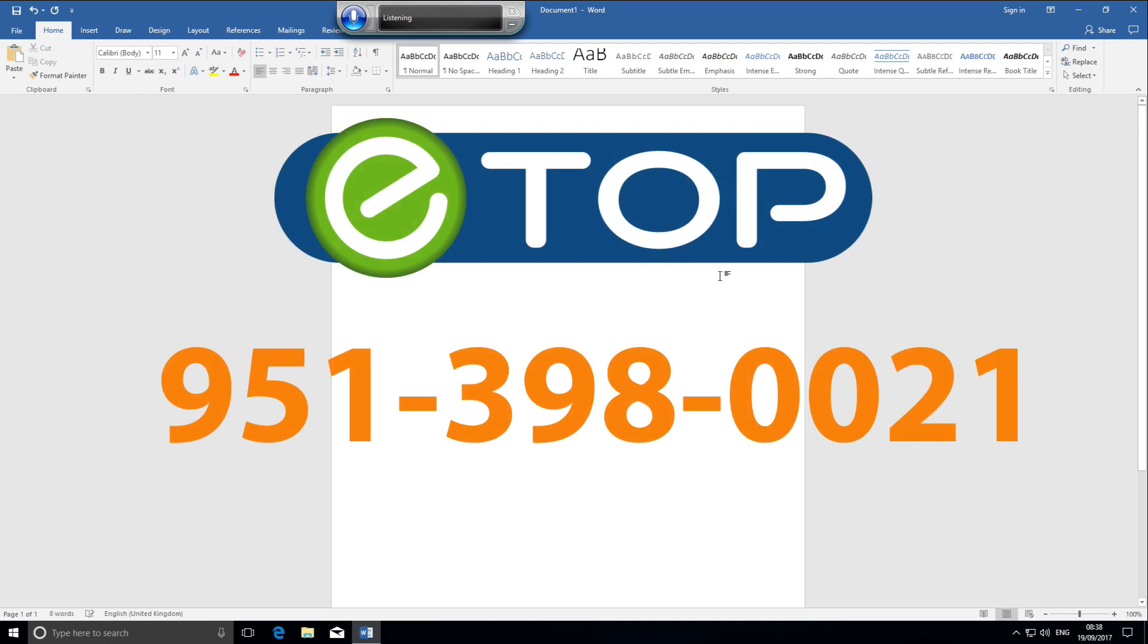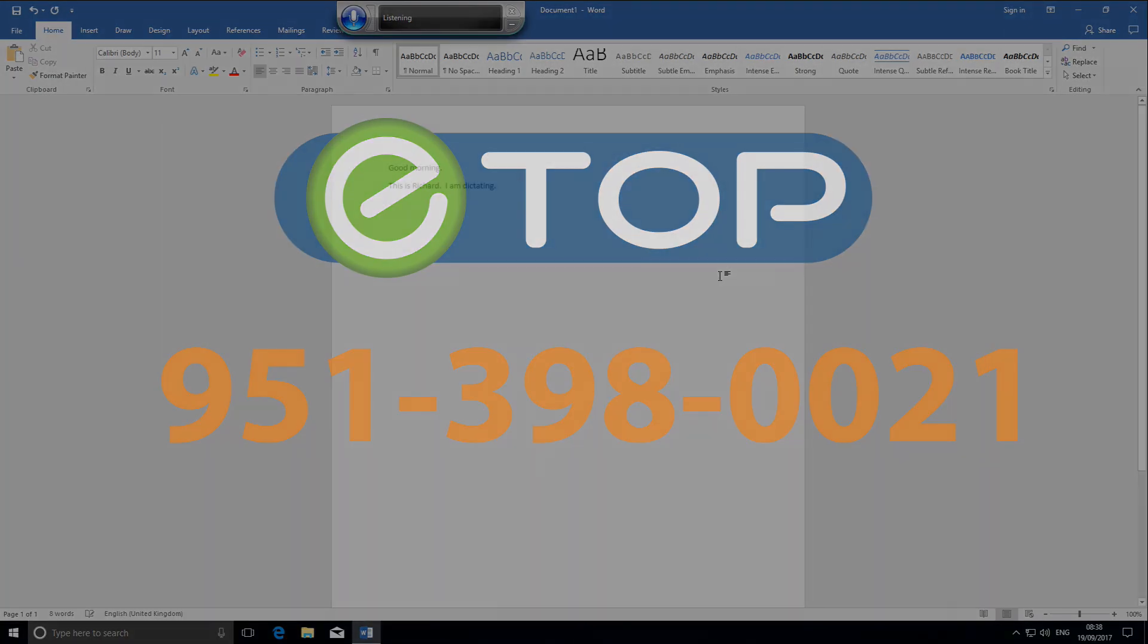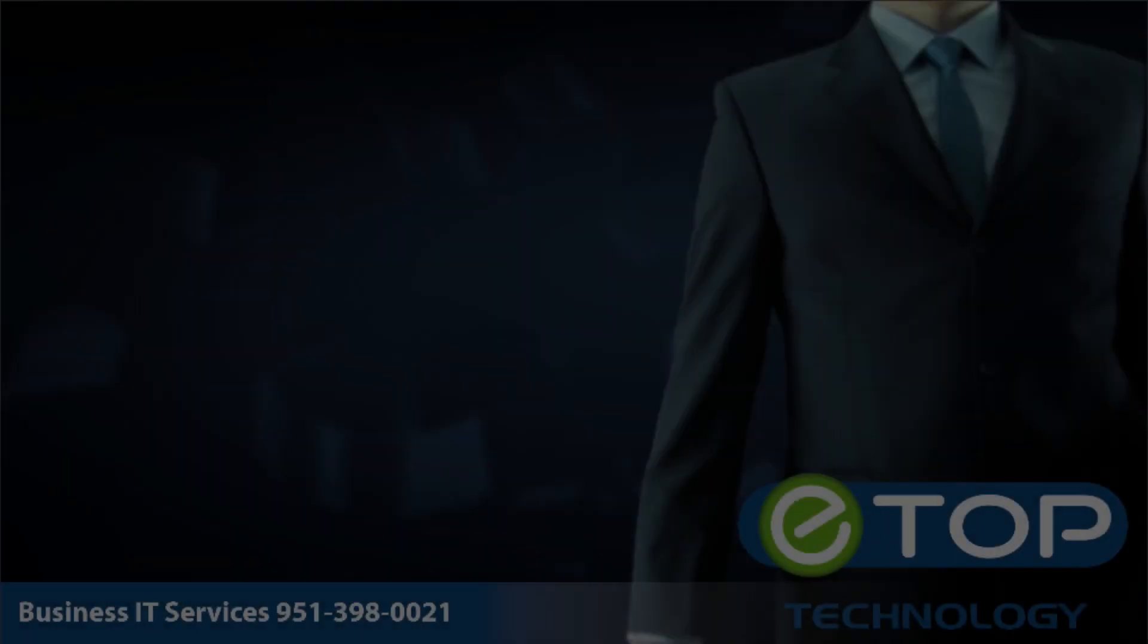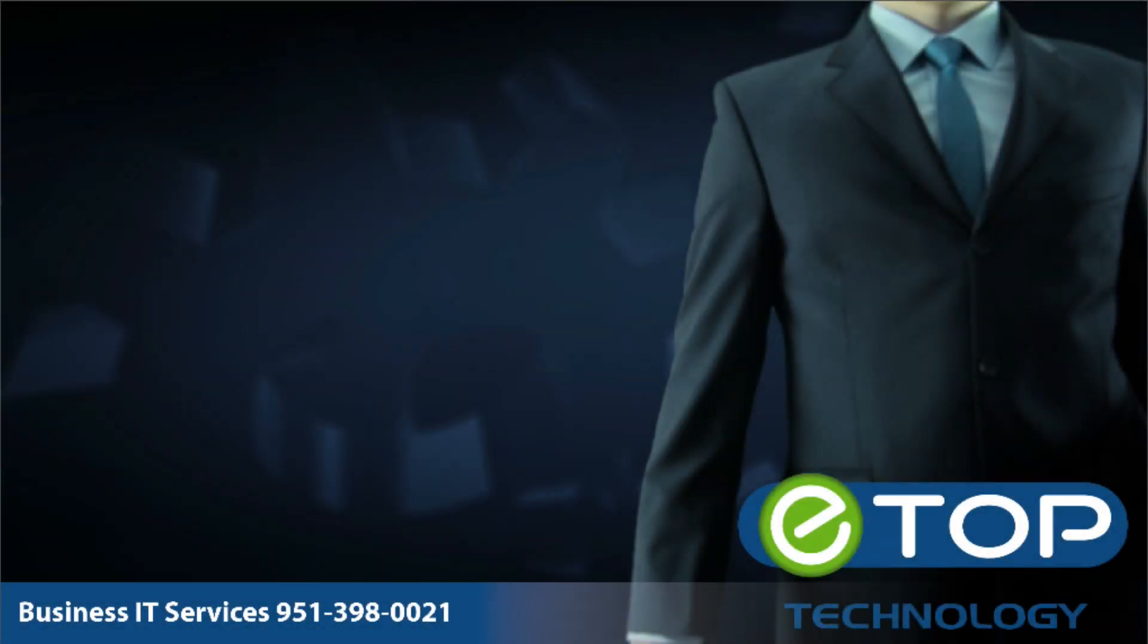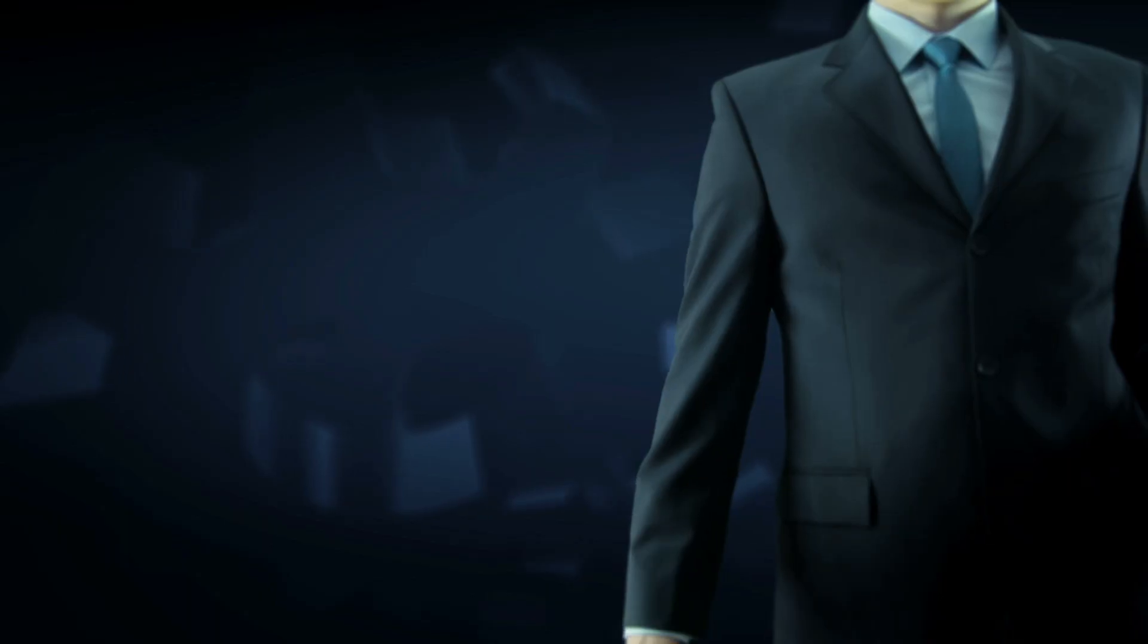If you need more help, contact eTop Technology. We're here to help. If you like these videos, please subscribe to our YouTube channel. If you found this video helpful, check out some of our more recent videos. And if you're looking for a new IT partner, please visit our website.